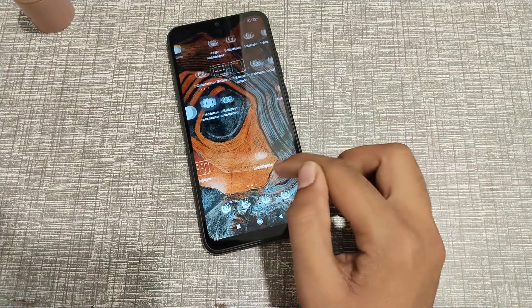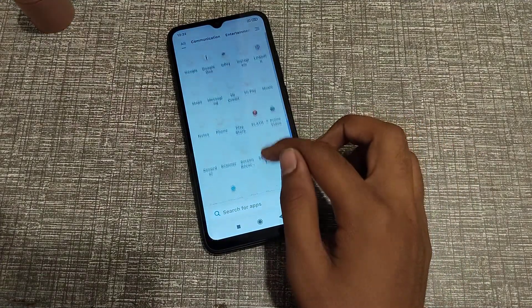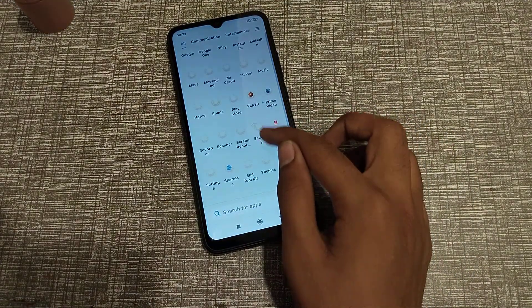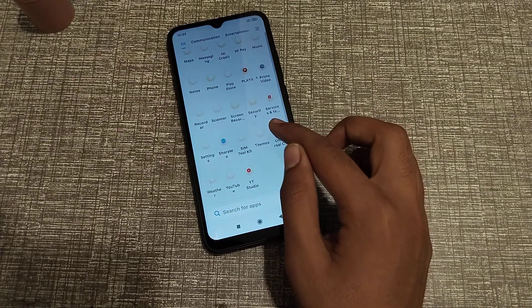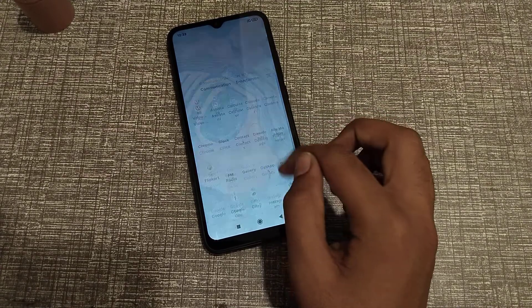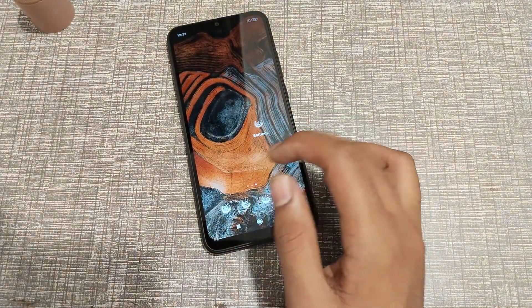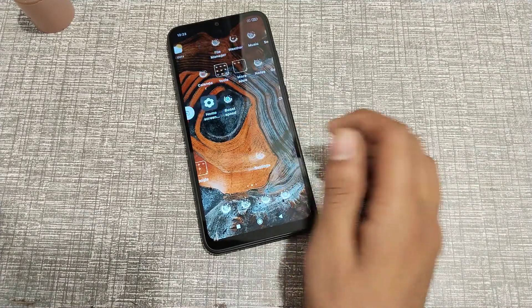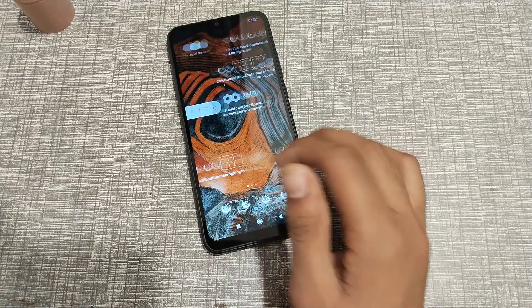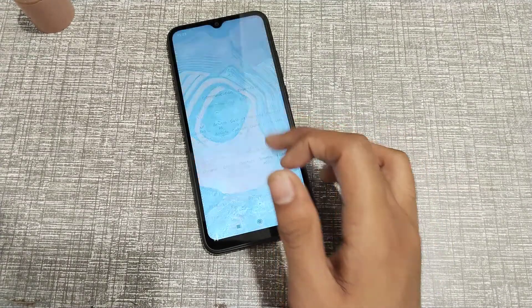Now you can see my icons have changed. I think you've understood how to change the icon design on a Redmi phone. That's it.